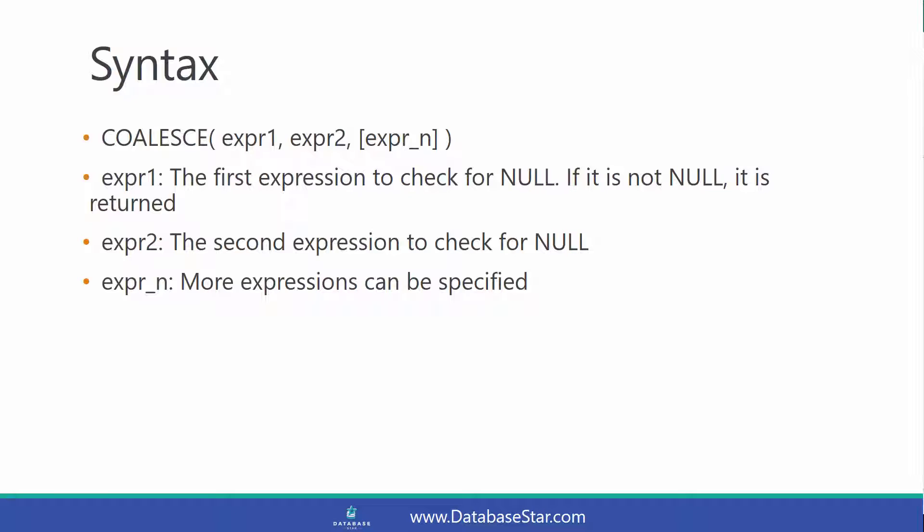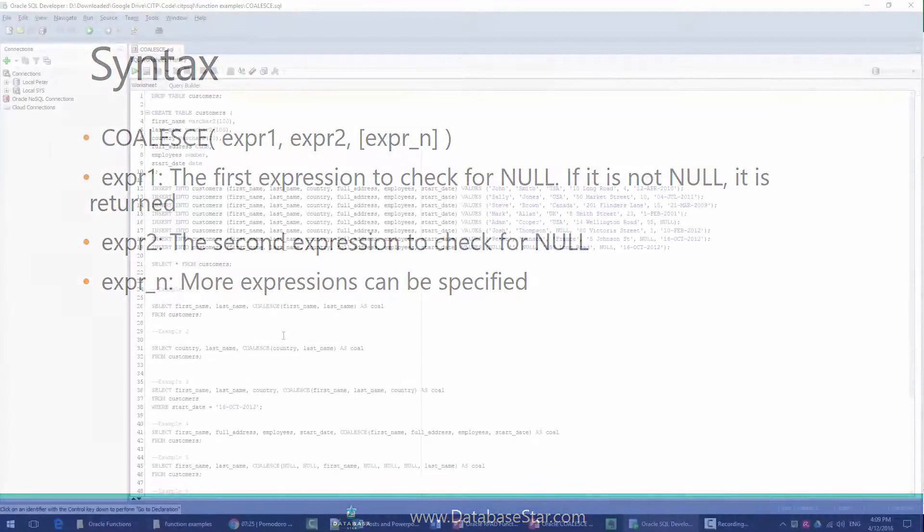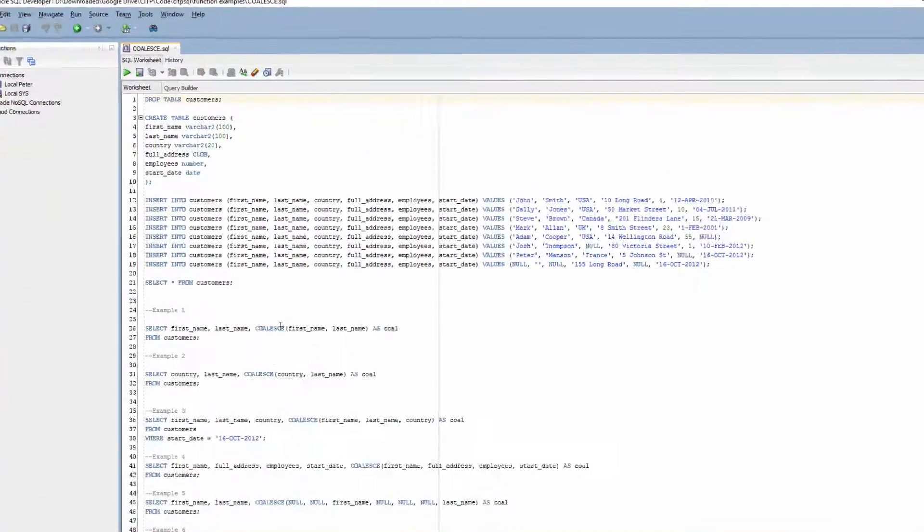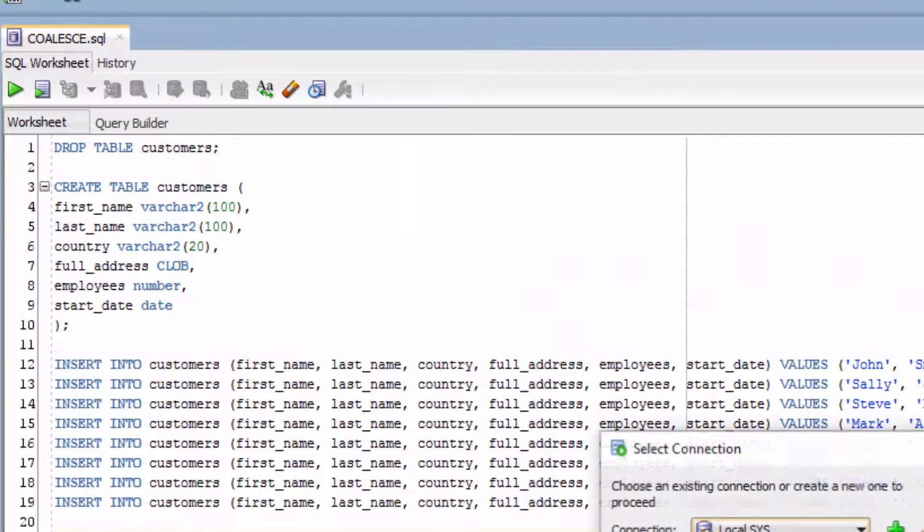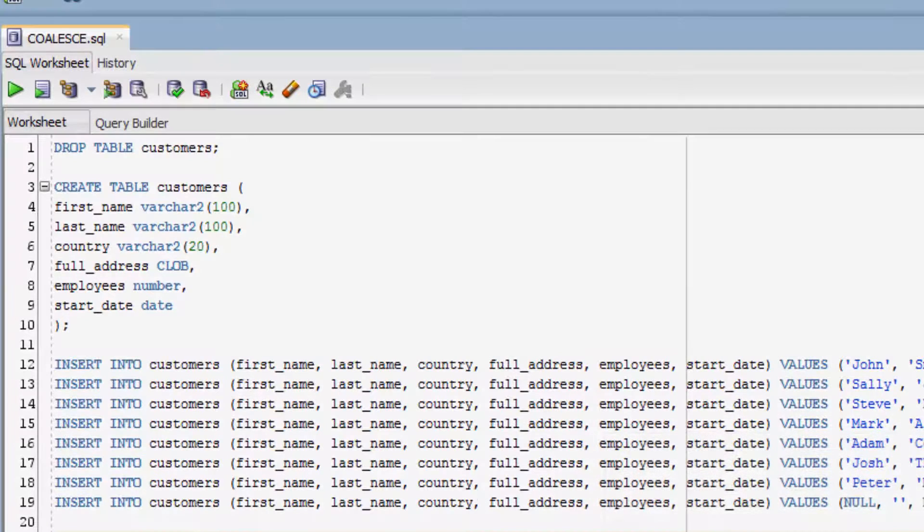You can find out more about this function by clicking on the link in the description. But for now, let's look at some examples. For this example, we're going to use our Customers table, which you can see the data for here.